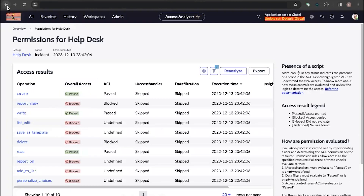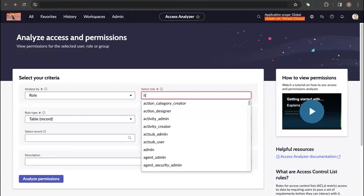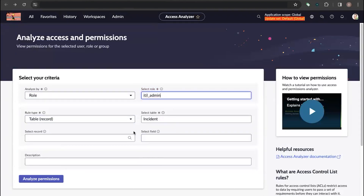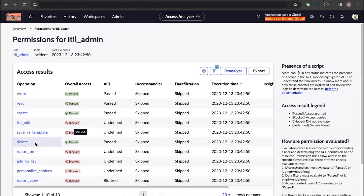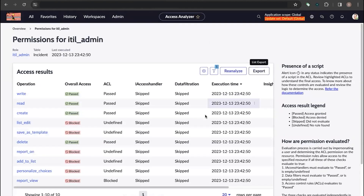Now let's quickly check the Role option. I'll take the ITL admin role, keep the table as Incident, and click Analyze Permissions. You can see the Delete operation's Overall Access for the ITL admin role shows as Passed, meaning ITL admin has permission to delete records on the Incident table. That covers all three options — role, user, and group.